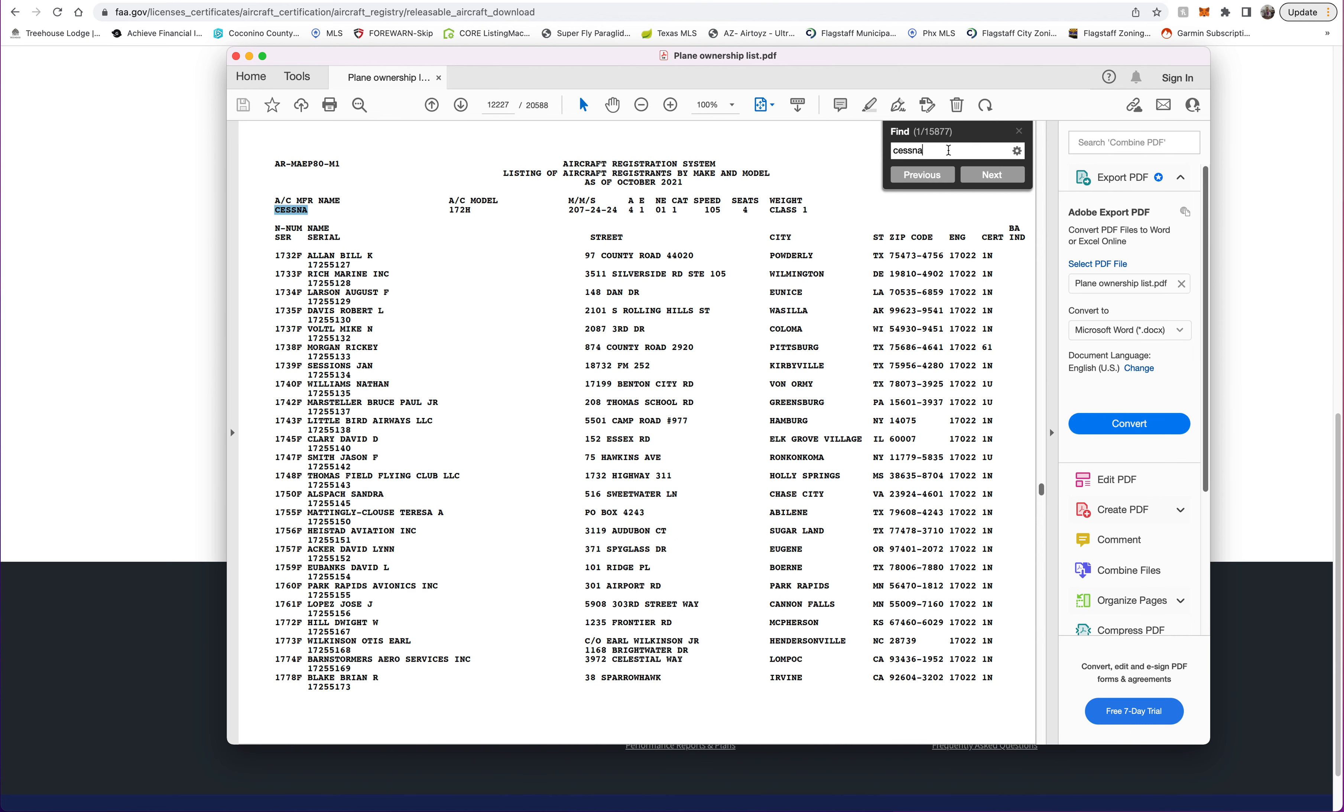I got lucky, it brought up the 172s. You can see here you got a manufacturer and you got the models. On the left side you've got the registration numbers or N-numbers, and the owner or entity—the personal name or the entity of the person that owns it, their street, city, state, and zip.